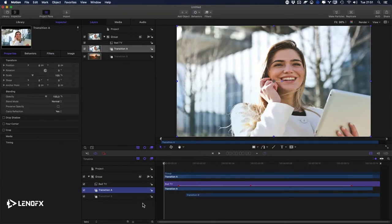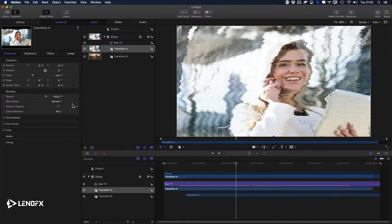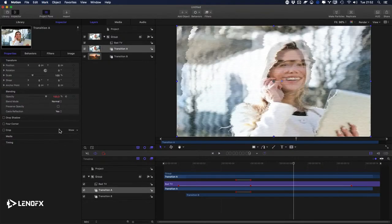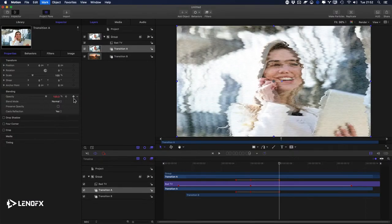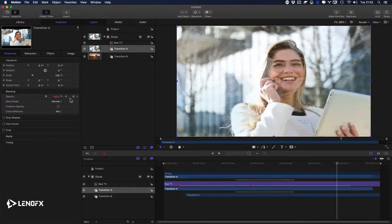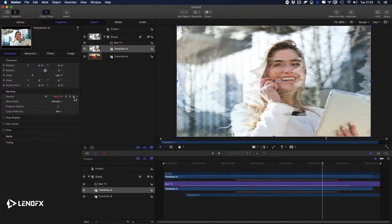What I want to do is go to Transition A, add a keyframe to the opacity, and go one frame ahead. I'll use the right arrow to advance frames and add more keyframes. Press Command 8, Command 7, then F to fit the view.